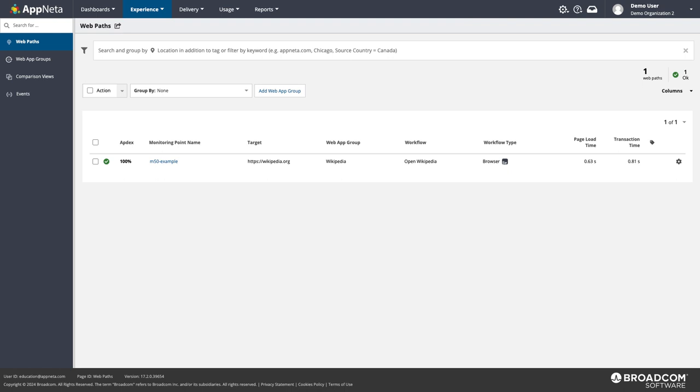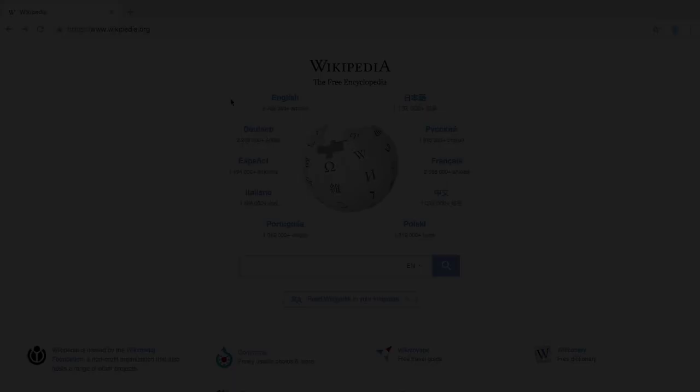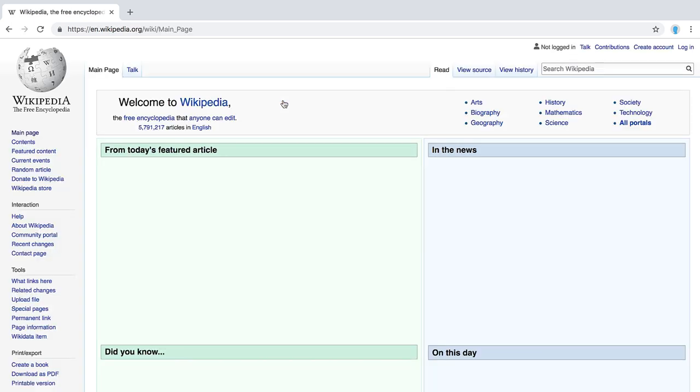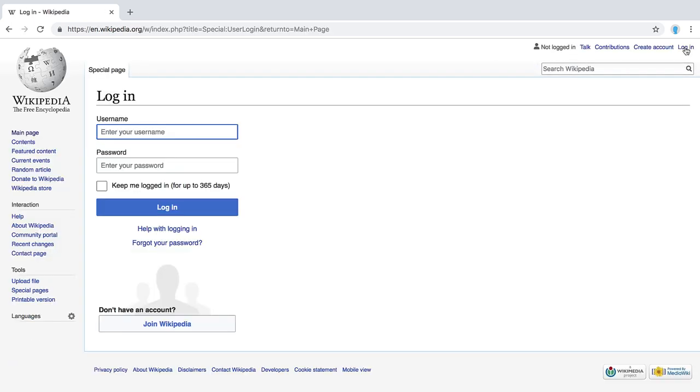Let's say we want to ensure that visitors to Wikipedia can log into their account. I want to write a script that loads the site, clicks through to the English version, clicks the login link at the top right corner, enters text into the username and password fields, then clicks the login button.